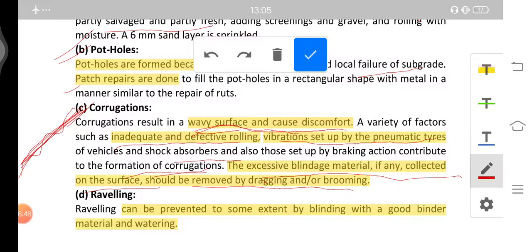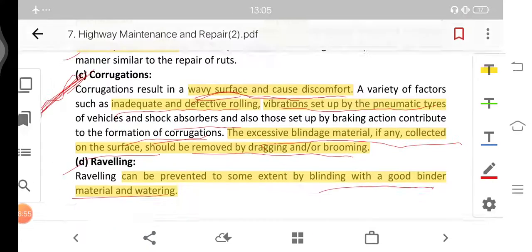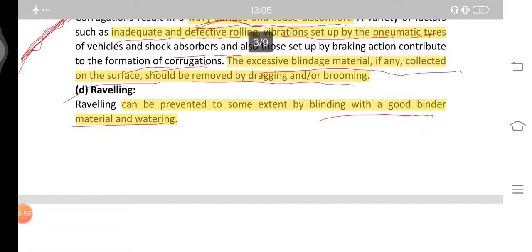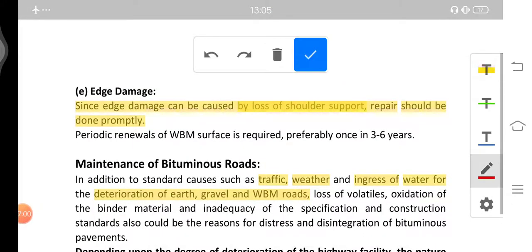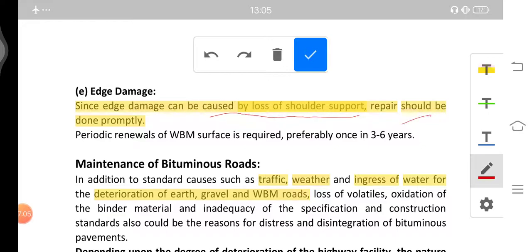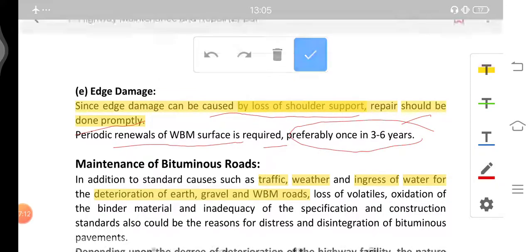Raveling can be prevented to some extent by binding with a good binder. Use of good binder material and watering can prevent raveling. Edge damage is caused by the loss of shoulder support and repair should be done promptly. Periodic renewals of WBM surface is required, preferably once in three to six years.